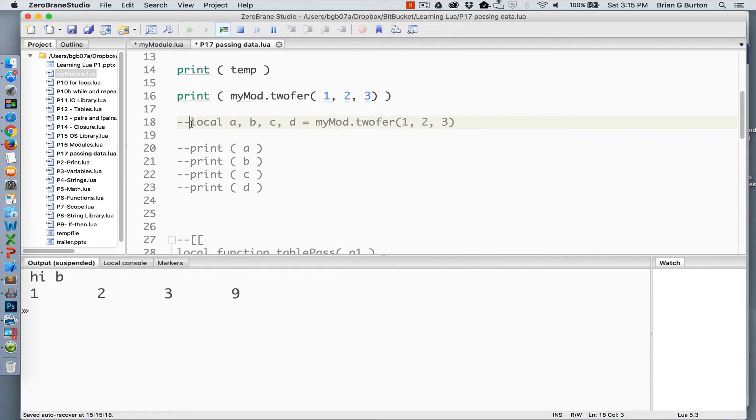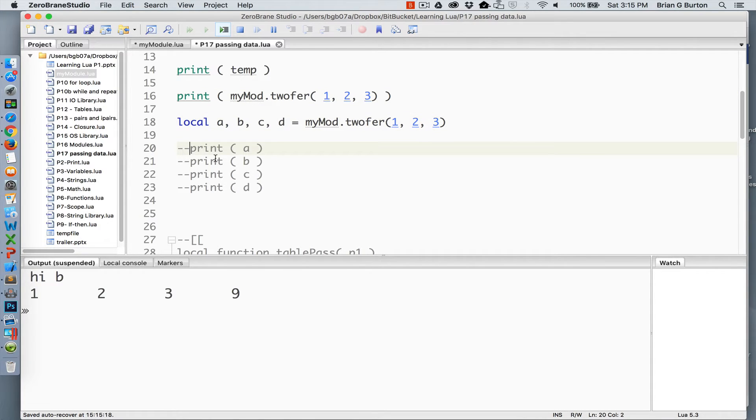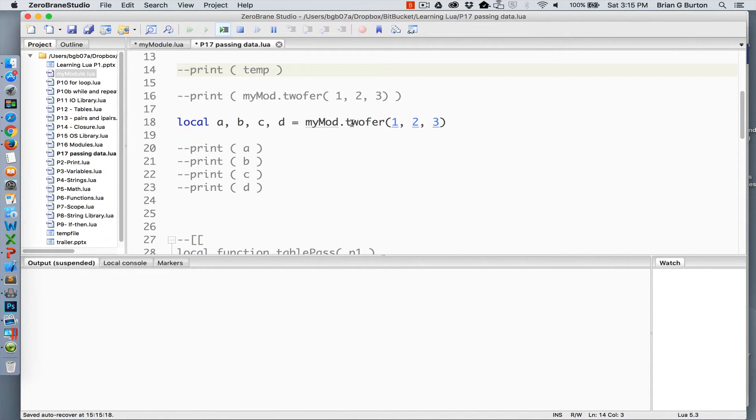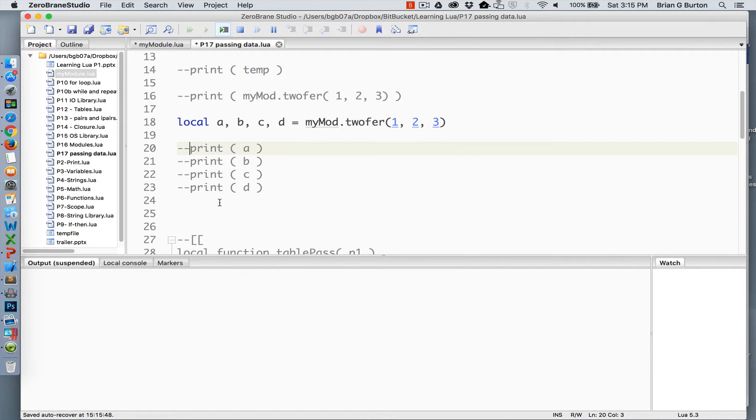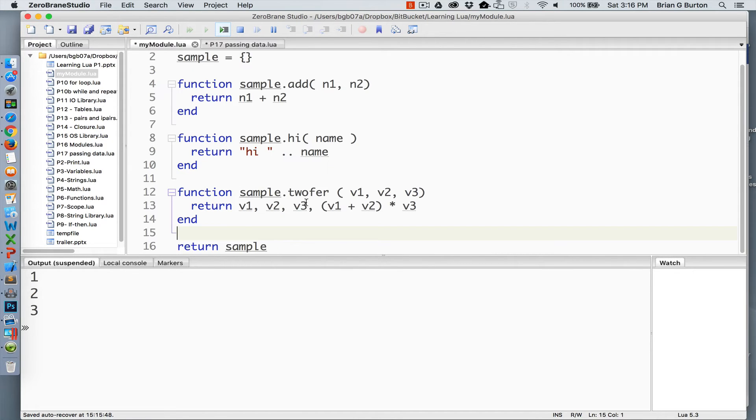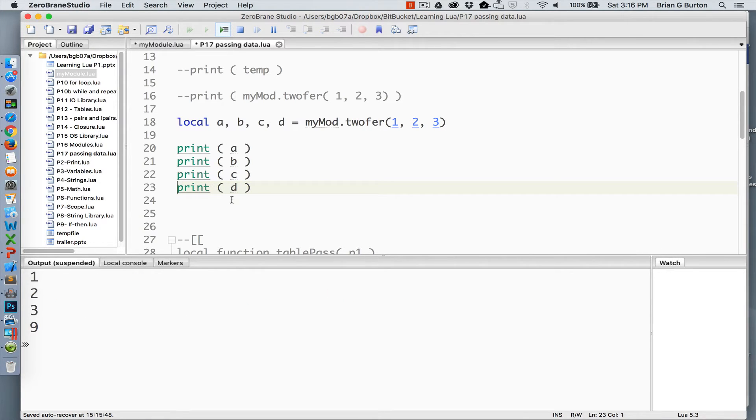Now, if you have questions about how that can be returned to be used inside of a program, we can also do something a little bit more complex. We can create the variables A, B, C, D and set that equal to mymod twofer, which is passing the arguments 1, 2, and 3. That will return the value 1 stored in A, value 2 stored in B, the third value stored in C, and for the fourth one, which is the first two added and multiplied by the third, we get D.